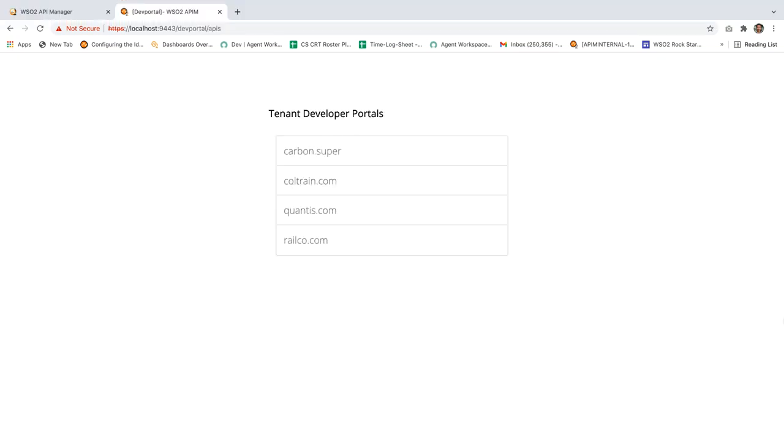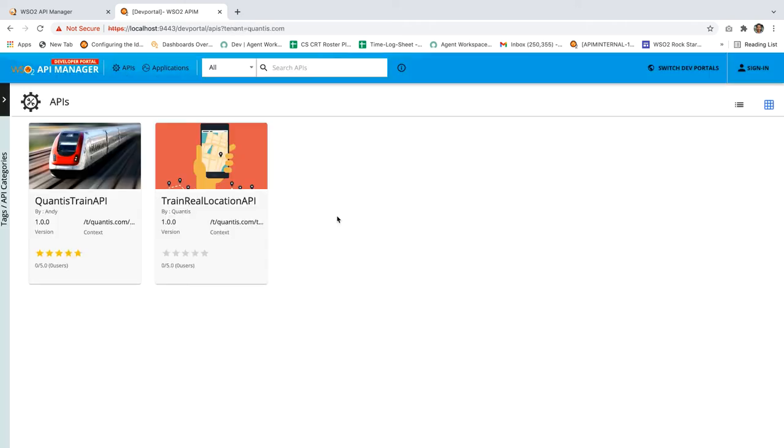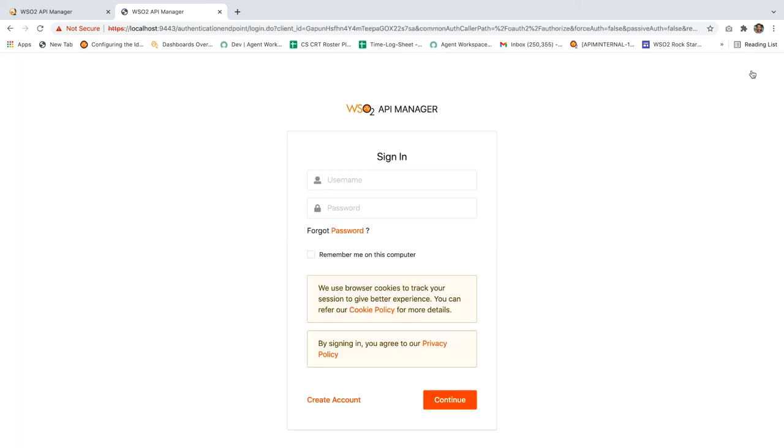Next, let's test the user signup flow. For that, let's go to the developer portal and select the qantas.com tenant. Click on the sign in button and click on the create account link.